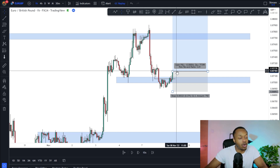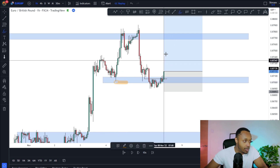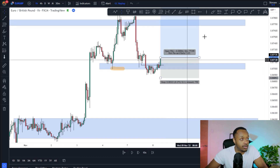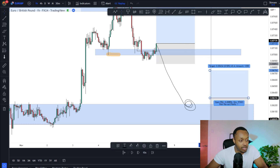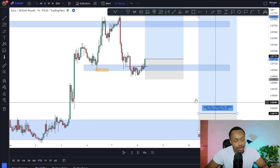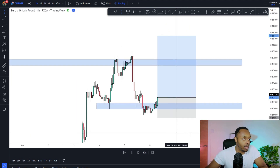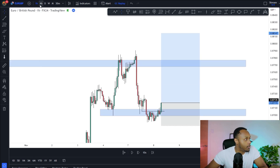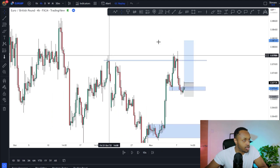Normally I do wait for the break and retest back above, but I was fairly confident about this position — we already had the fakeout of this low and momentum was likely to continue. I was happy to take the risk. If the trade failed, I'd look to get back in lower, which would have given me a much better risk-reward anyway. So that was my entry on that candle.